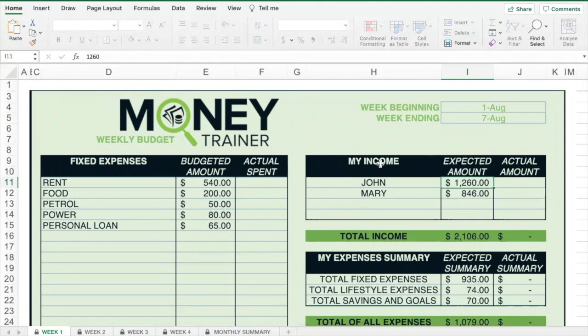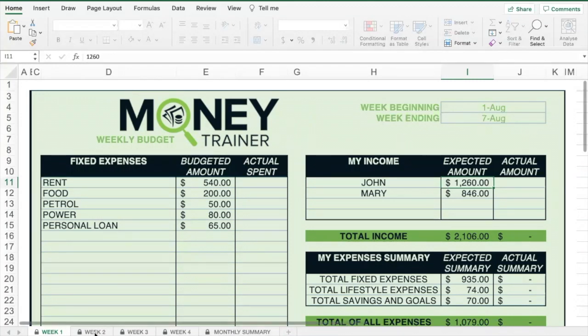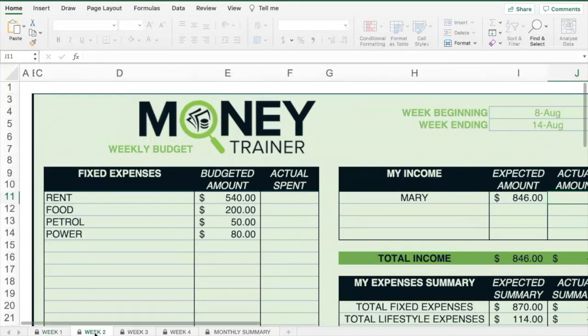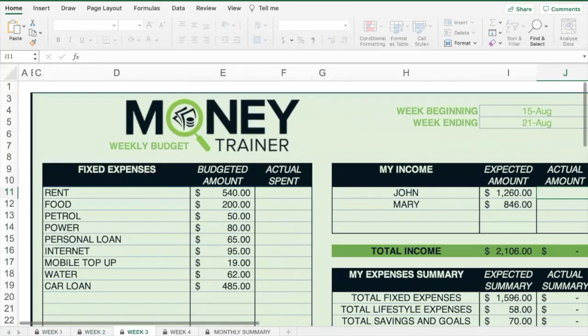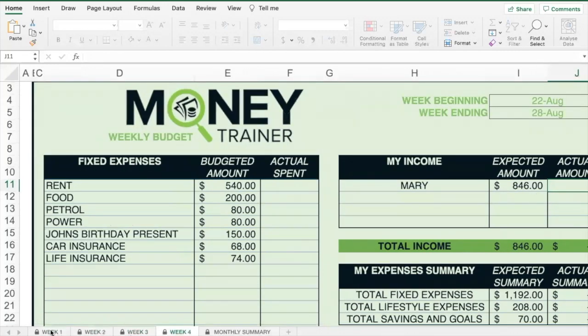The first thing you want to do is set the weeks that this template will cover. You can do that up here — simply insert the dates for the first week, then go through to tab 2 and do the same for week 3 and week 4.